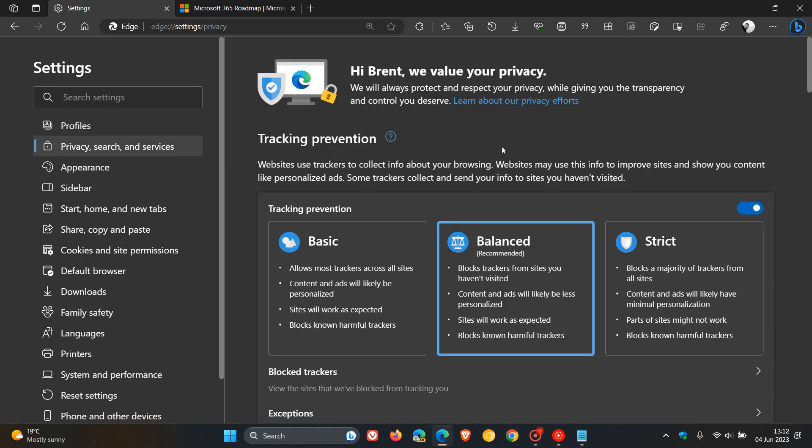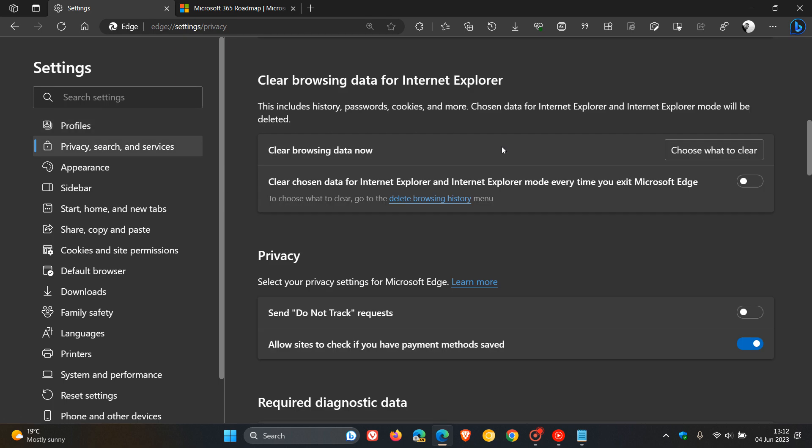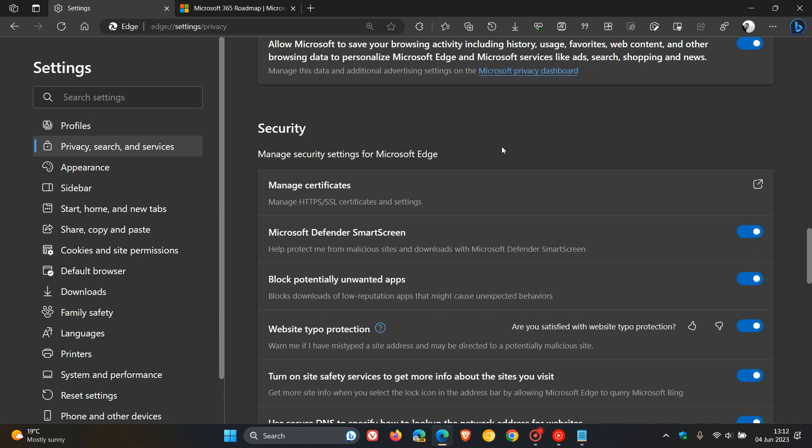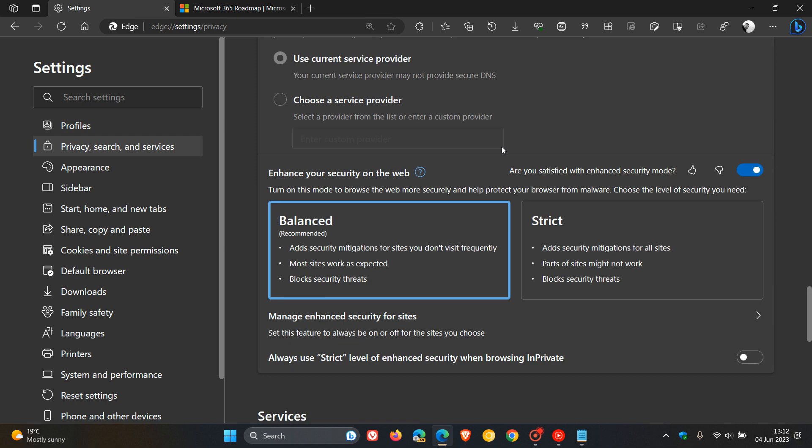And on the Privacy Search and Services page, if we scroll right down to the bottom, near the bottom, we get our Enhanced Security Mode.